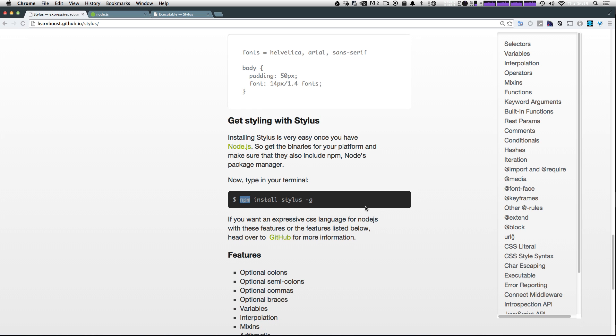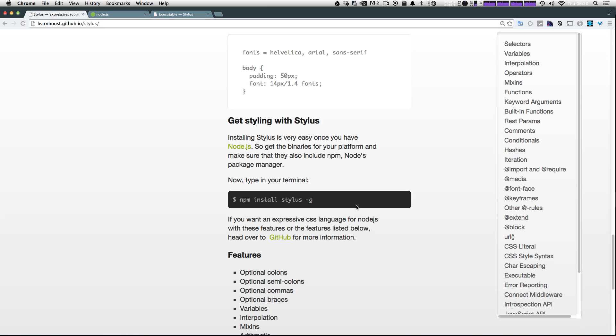Now if we want to install a specific package, the command is npm install and then the package name. Now this hyphen g means it's installing it globally on your system so that you can use it as an executable outside of a project. So this isn't just installing this into a particular project, it's installing it onto your system.